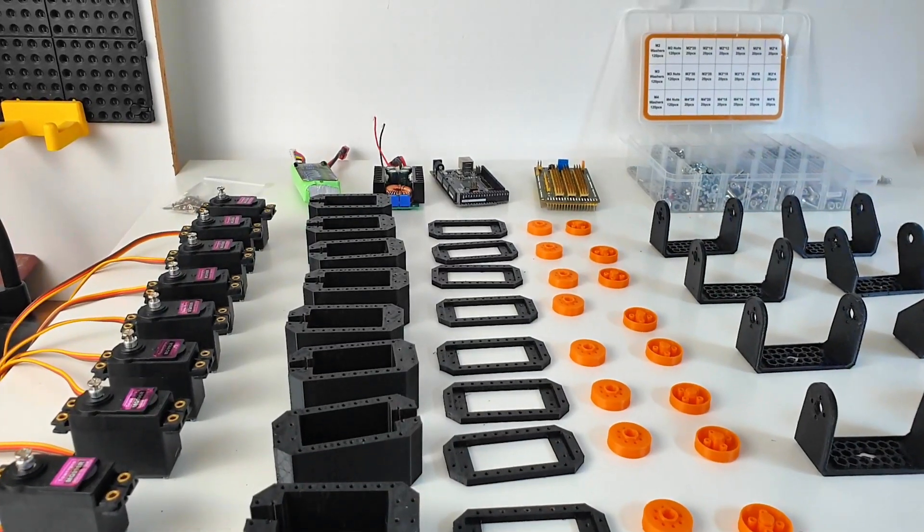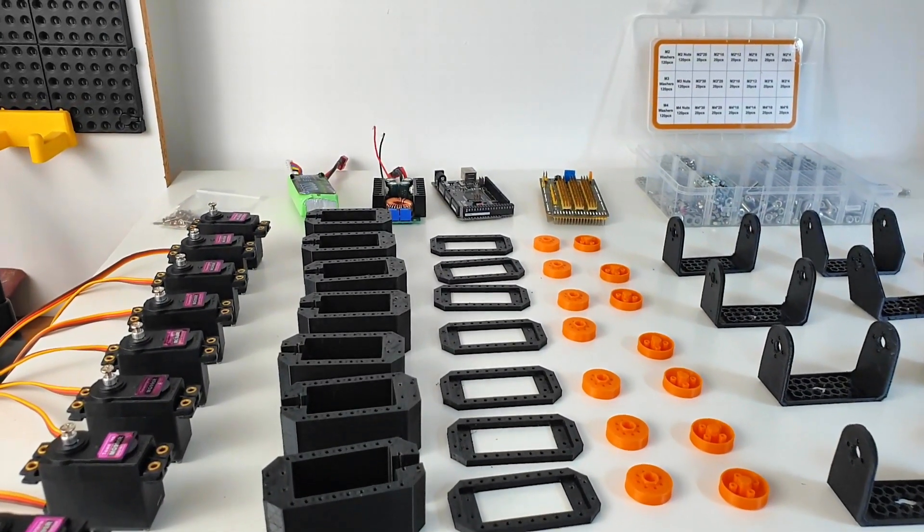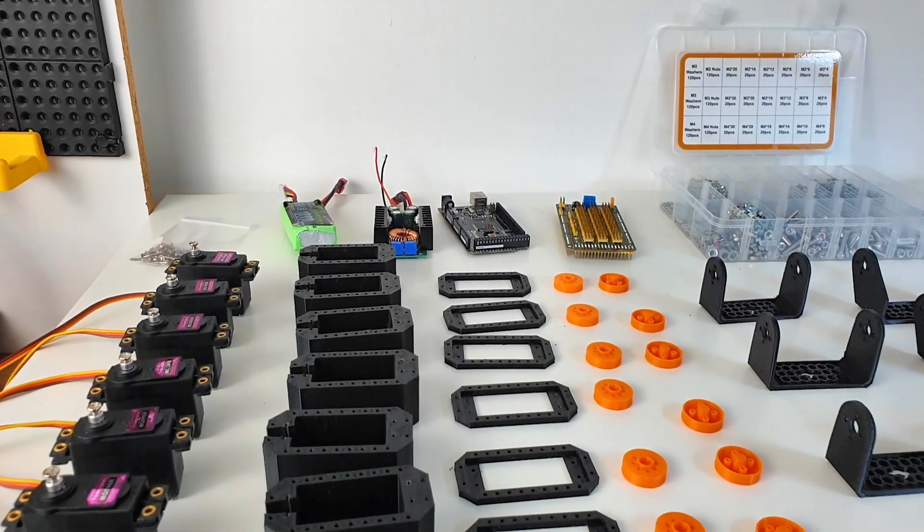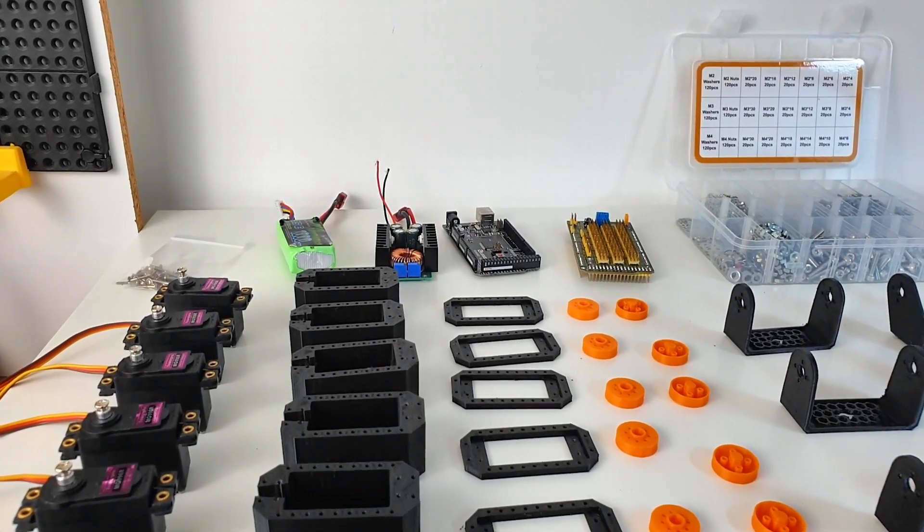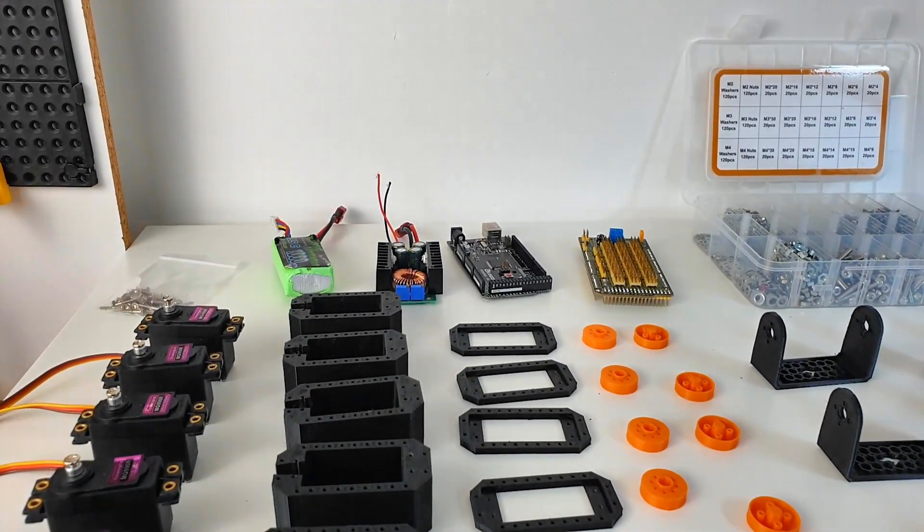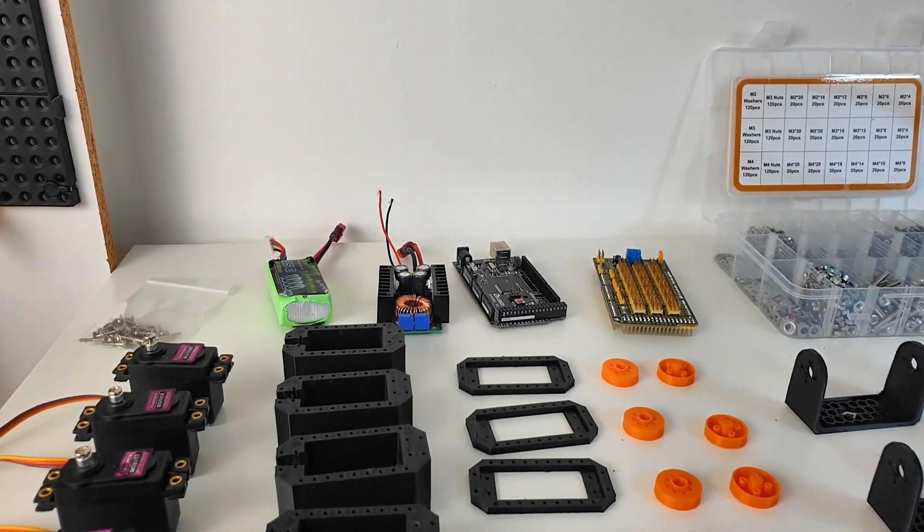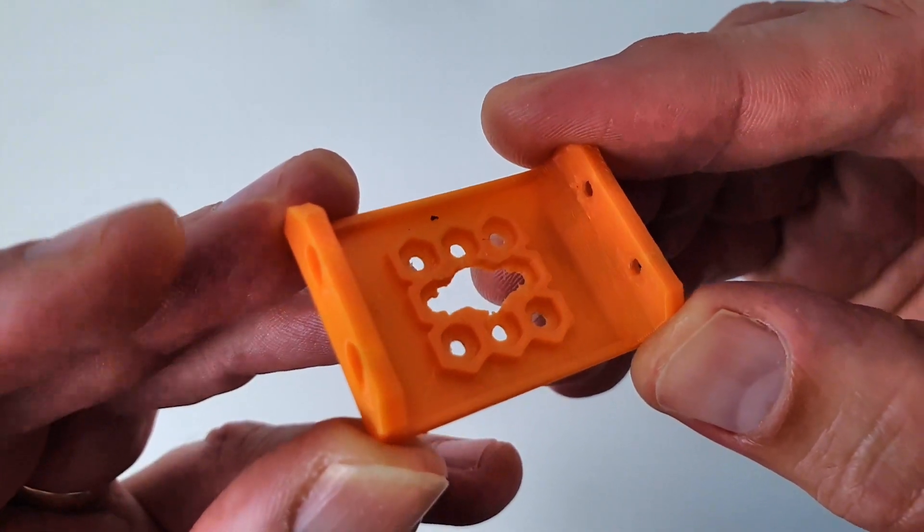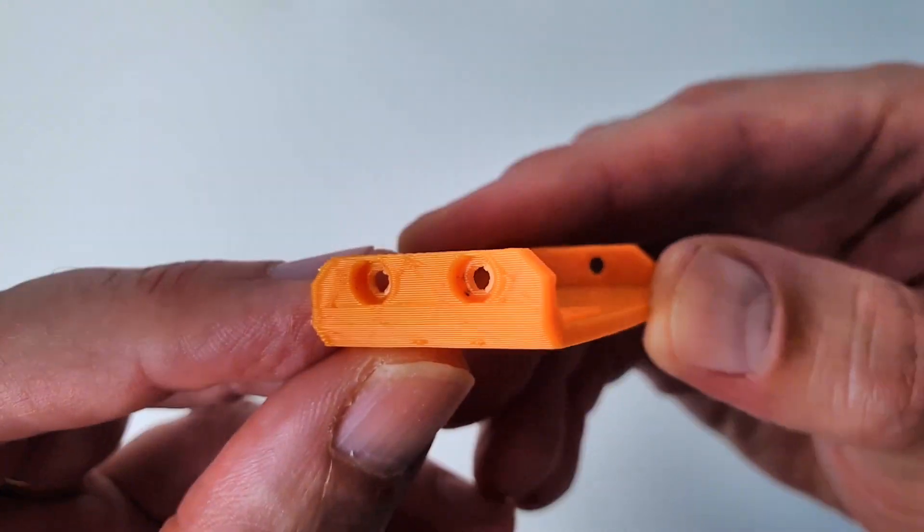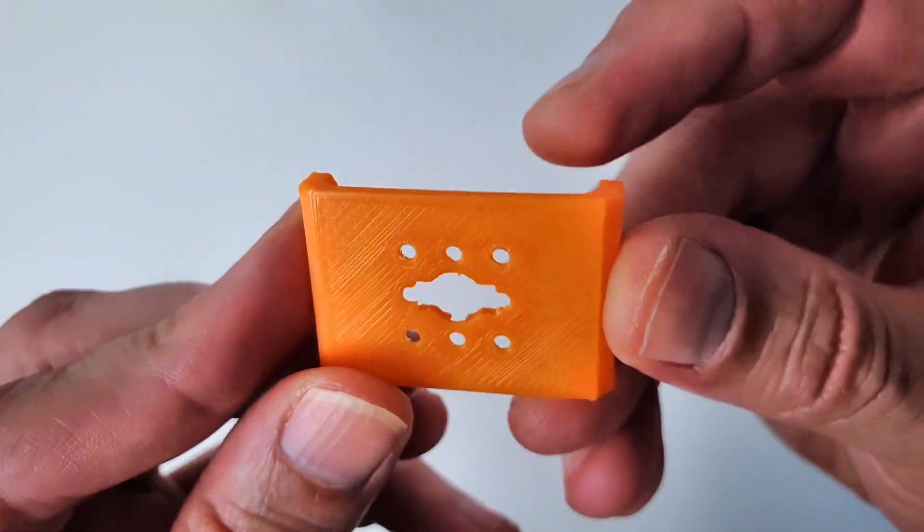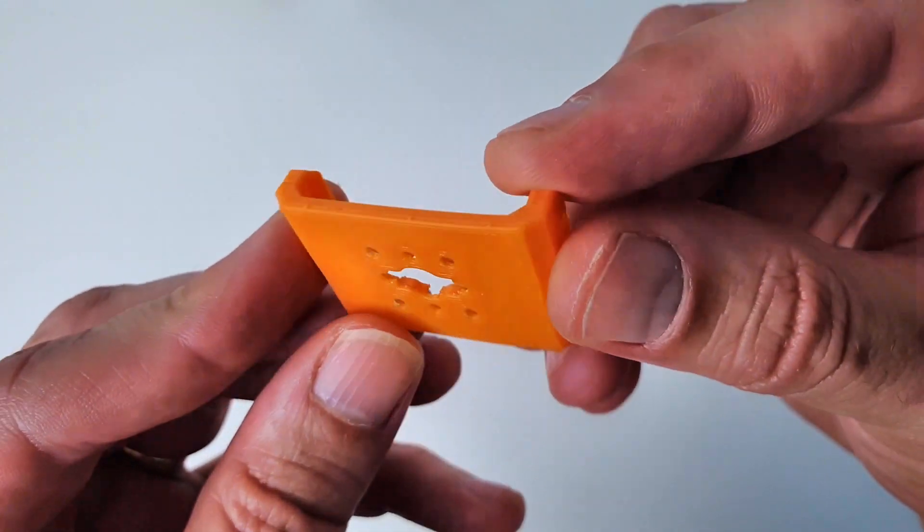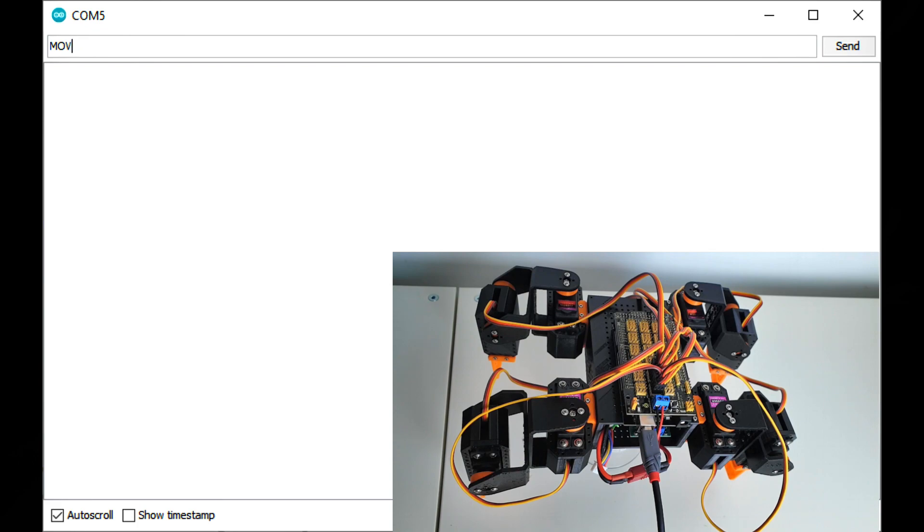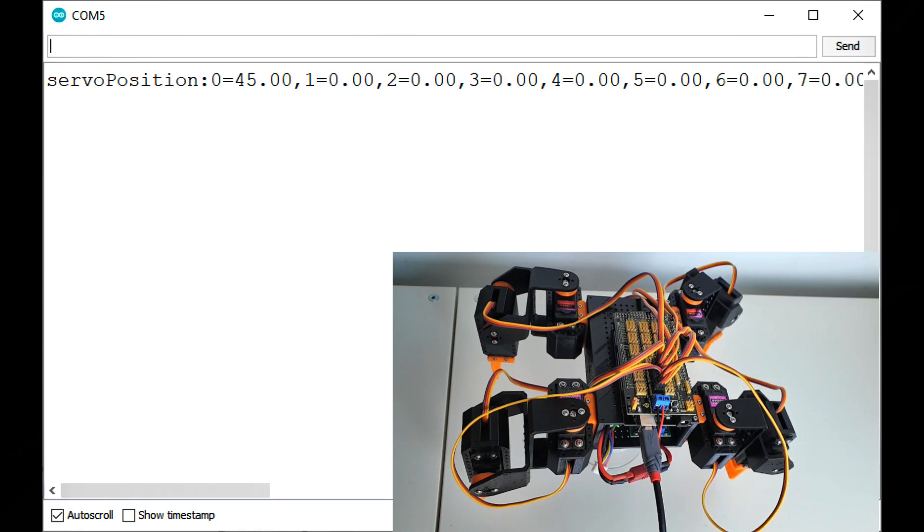It is easy to get started. For less than 100 USD, you get all the electronics. No soldering required. The 3D printed parts are easy to print and print without support. The supplied code allows you to interactively control the robot from the command line.